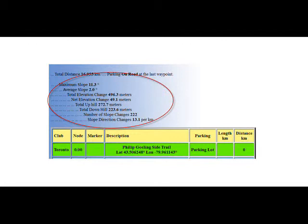The summary statistics show for the hike as a whole the maximums and averages of the slope, total elevation change, net elevation change, the total up and down. For the overall hike, the number of slope changes and the slope direction changes per kilometer.